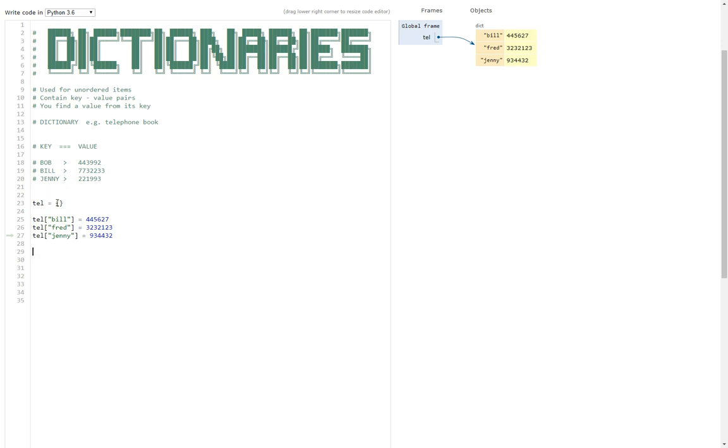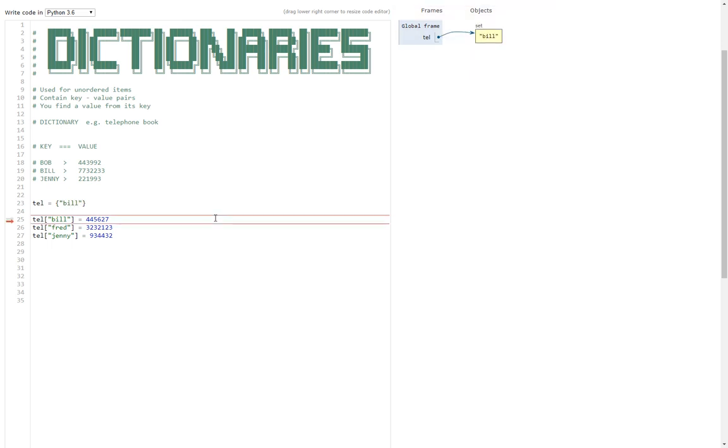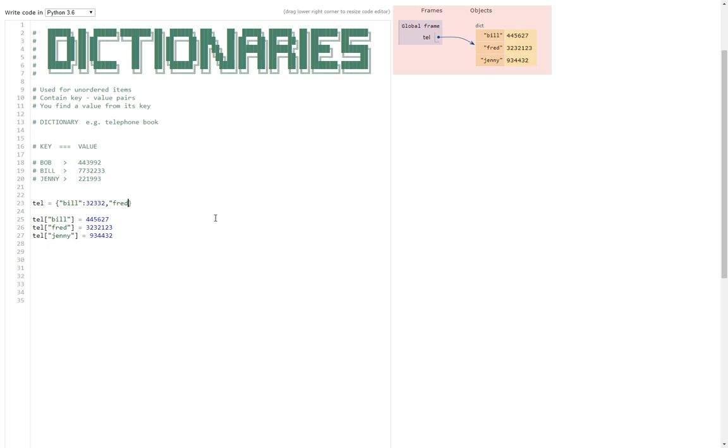Now obviously if you look here, I've added all those on three lines, but really we could have just added them at the start into the dictionary itself. What we could have done instead is just done something like this, where we put bill in speech marks, colon, and then just keep going, put a comma in between each item, and you could do it that way instead. It doesn't matter which way you do it, it's entirely up to you.